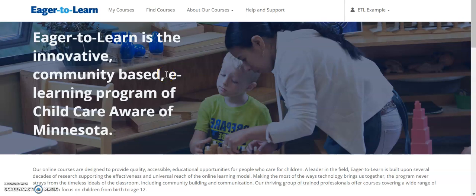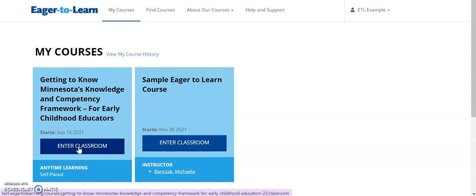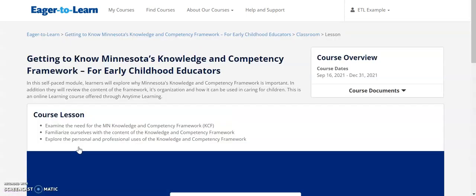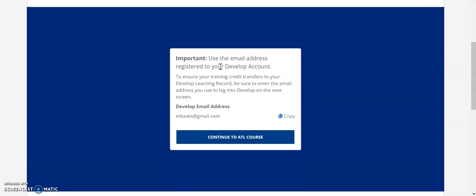Welcome to Eager to Learn. Today I will show you how to access and complete a self-paced anytime learning course. After navigating to eagertolelearn.org, click on My Courses, then choose the class that you would like to work on. Once in the classroom, scroll down and click Continue to ATL Course.